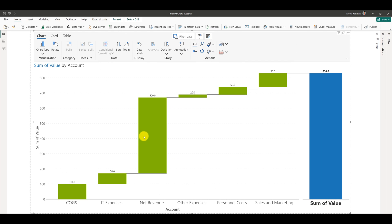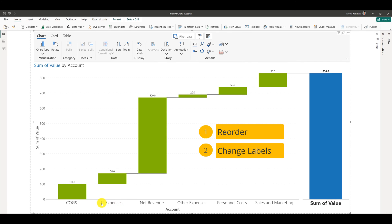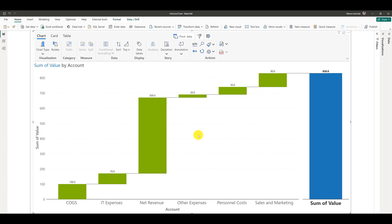Inforiver offers a waterfall chart that includes features such as reordering, changing labels, and inverting signs. When you use Inforiver Analytics Plus, you can do all the changes directly in the waterfall. Click on the summary table icon on the toolbar highlighted in blue.